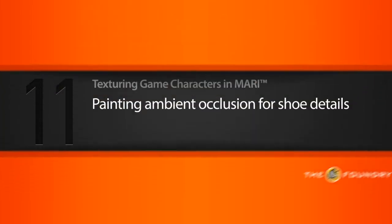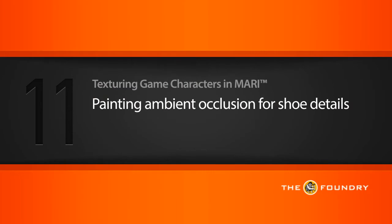In this lesson we'll paint a little bit of ambient occlusion to accent some of the details in our character's shoes.